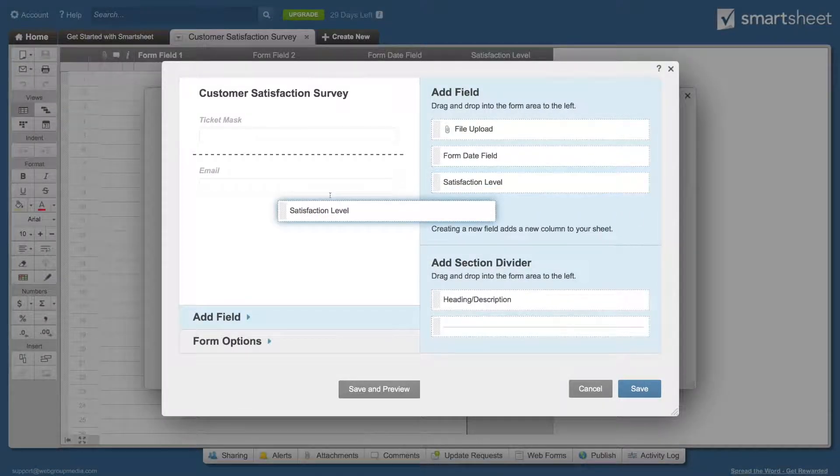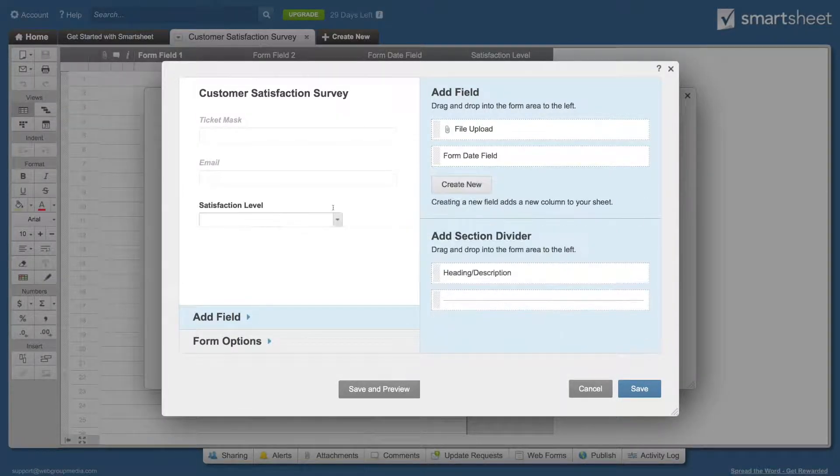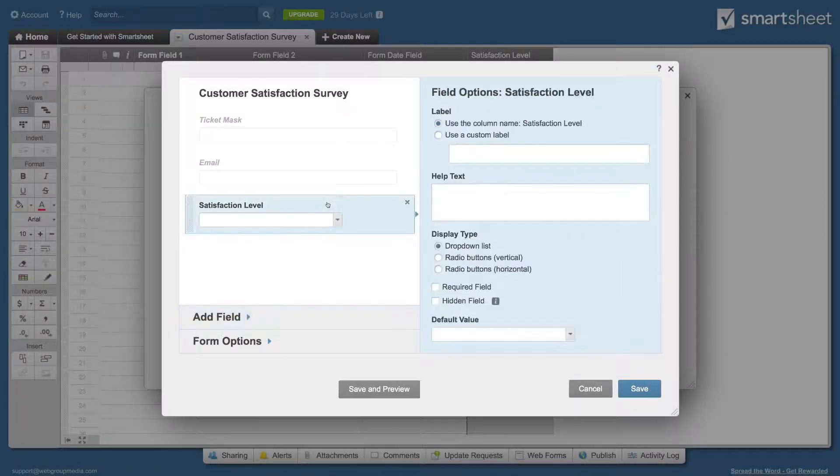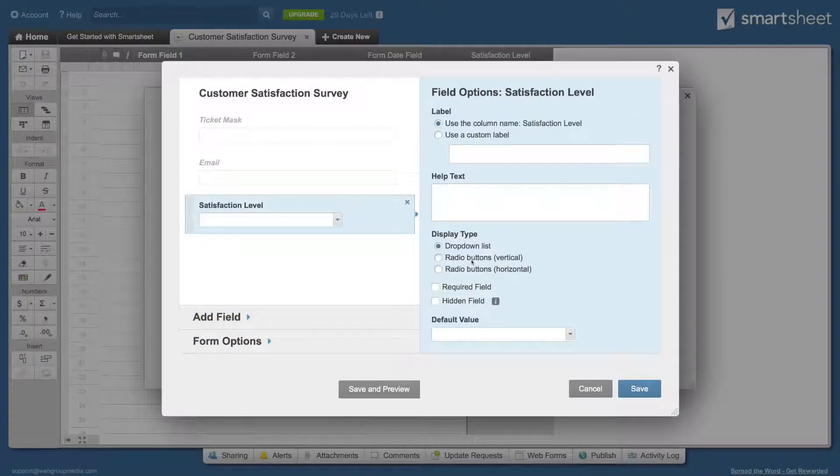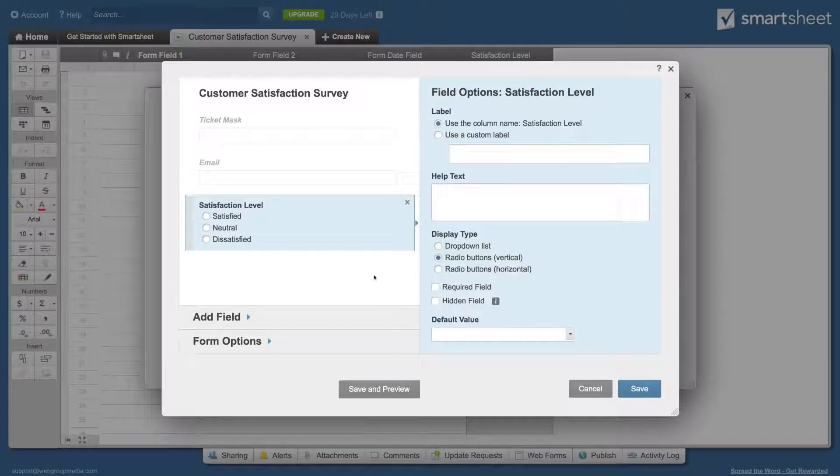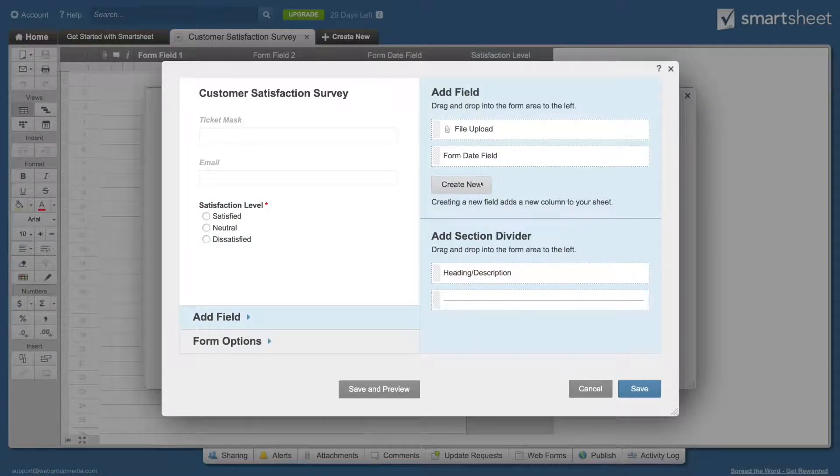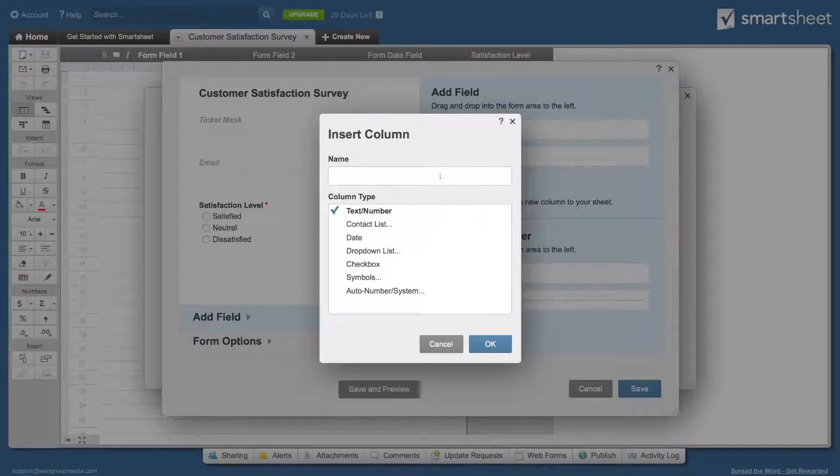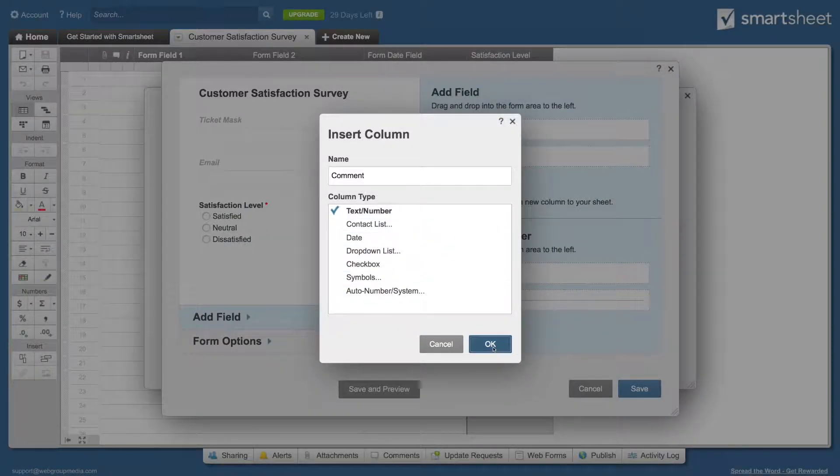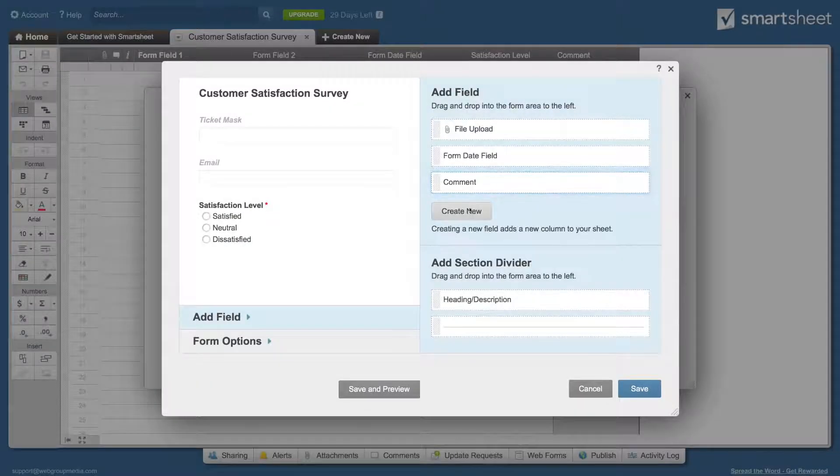Drag the satisfaction field into the form. Click on it. Change the display type to radio buttons, vertical, and mark it as a required field.